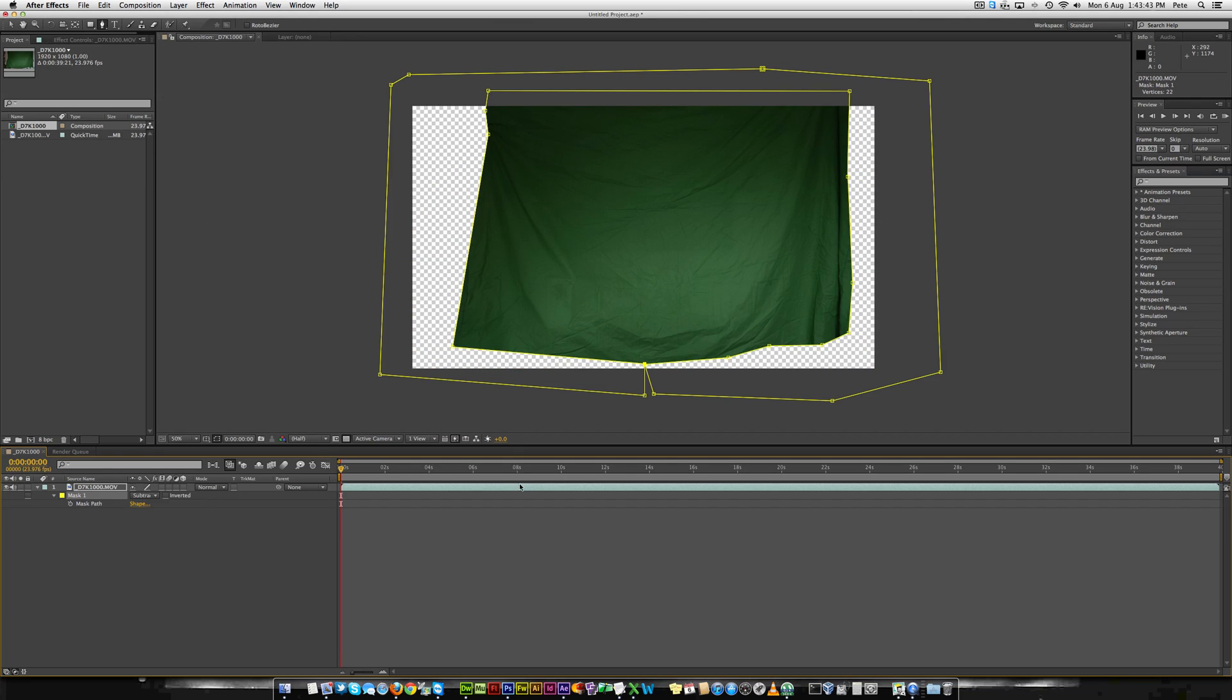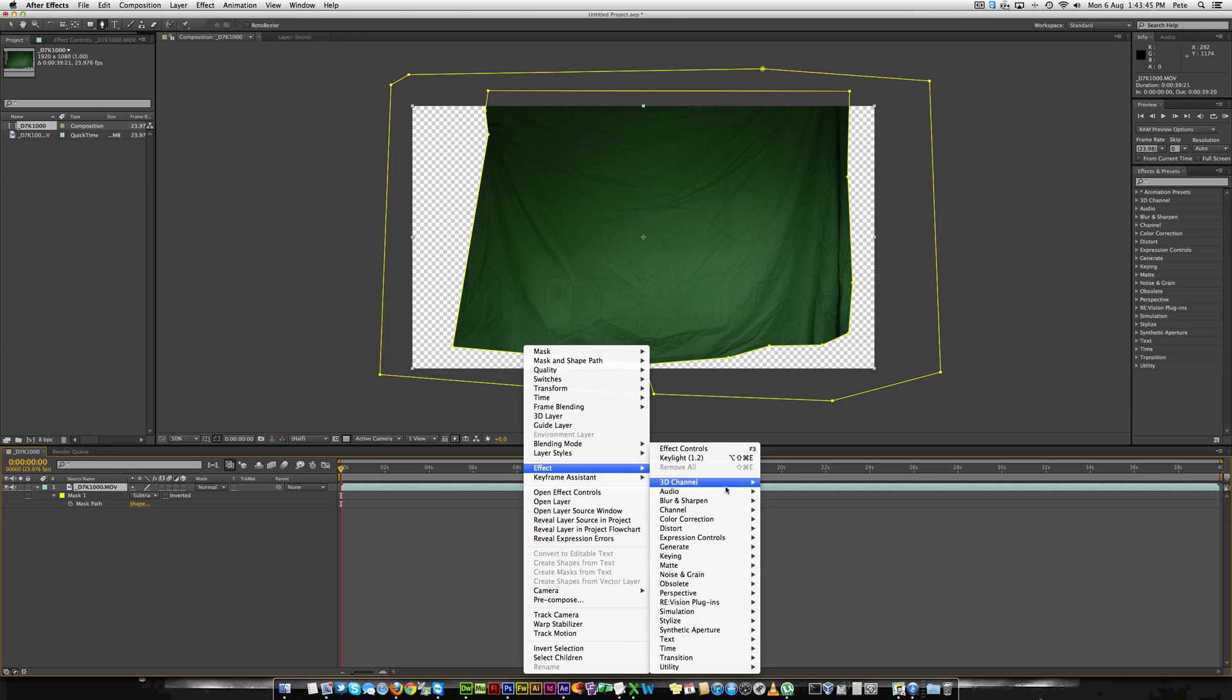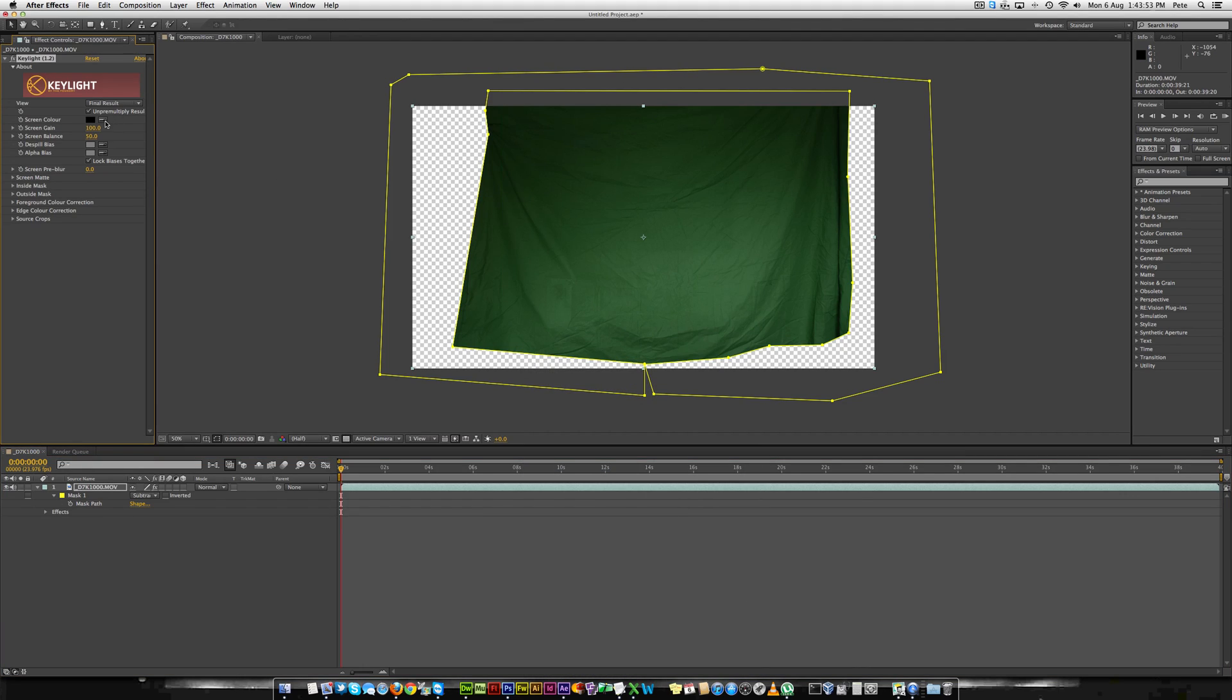Next up you'll want to add the effect of keying and then key light 1.2 and then you'll need to select the colour of your green screen.